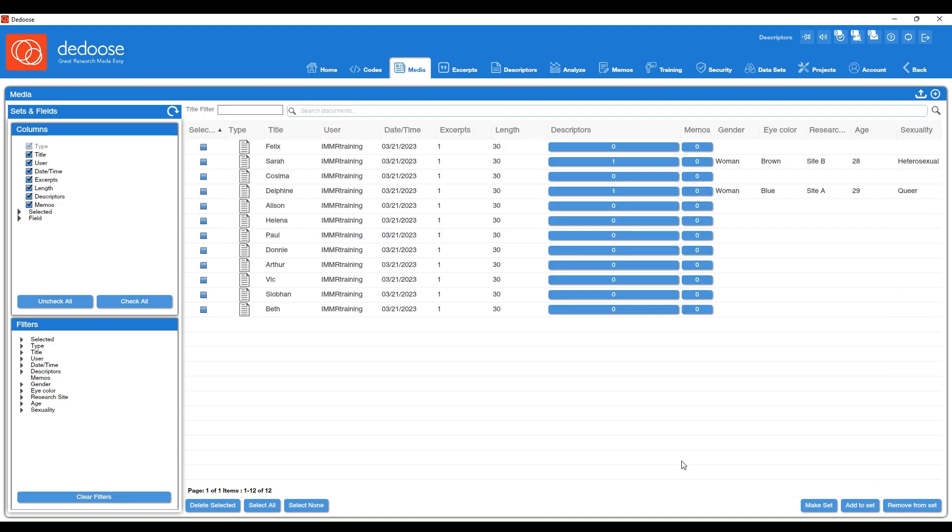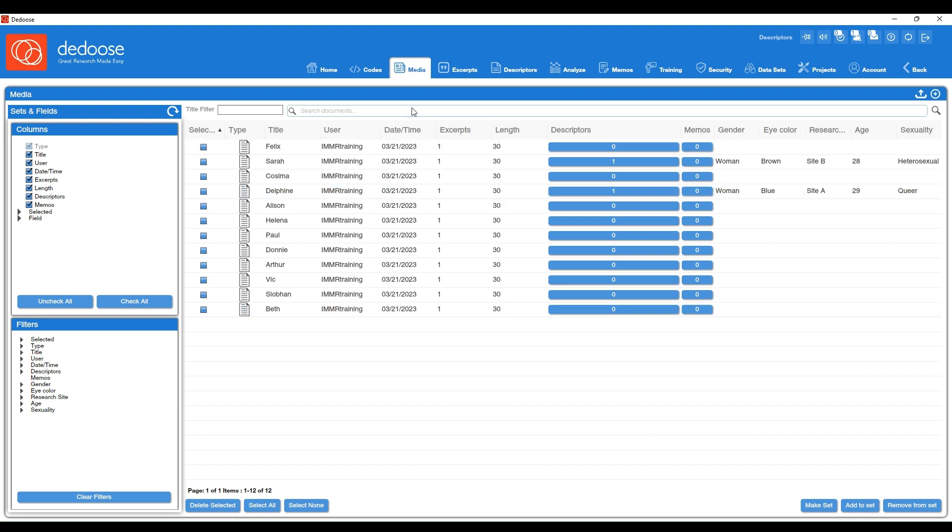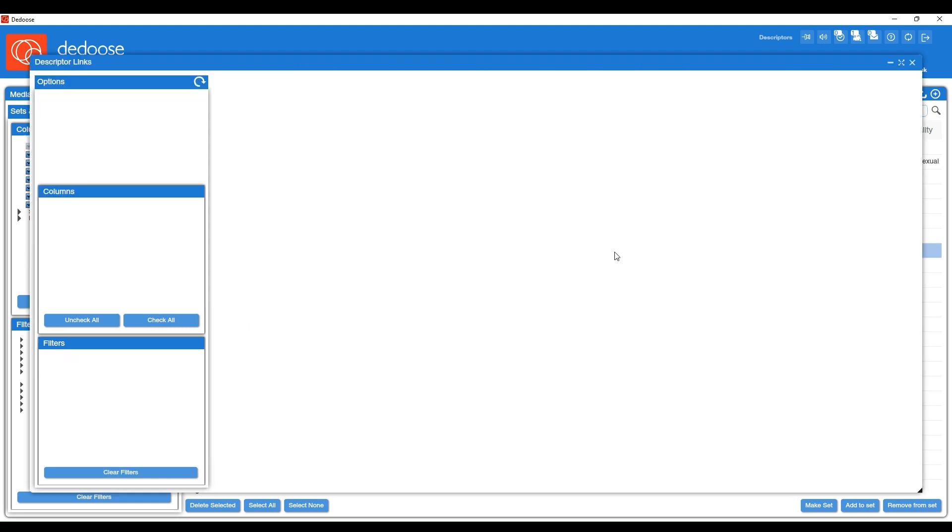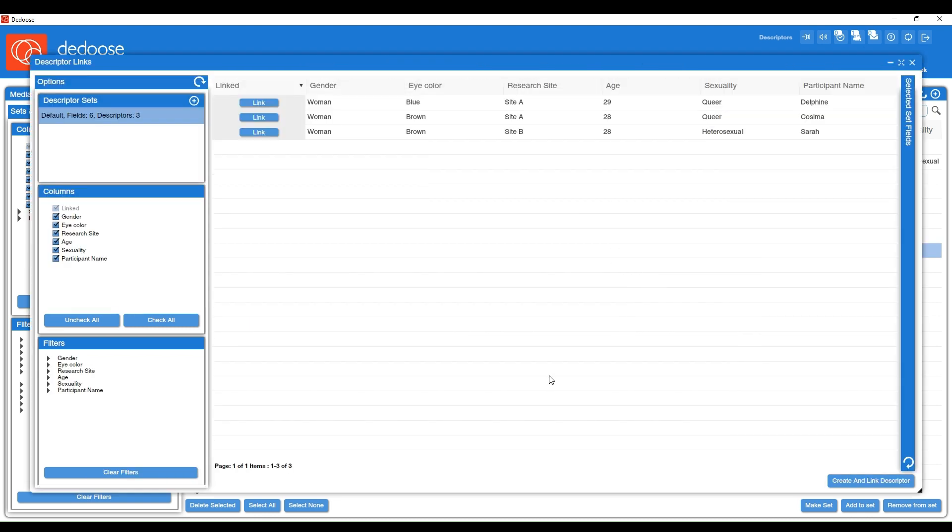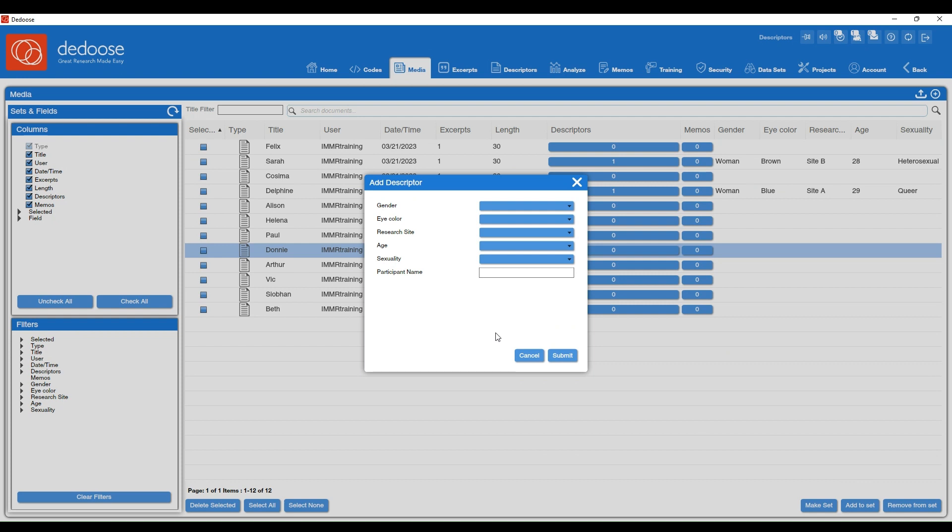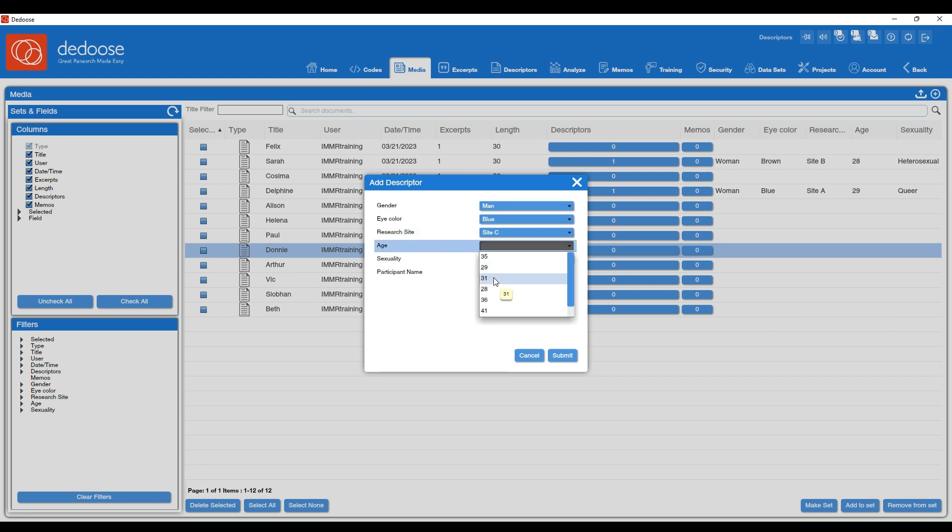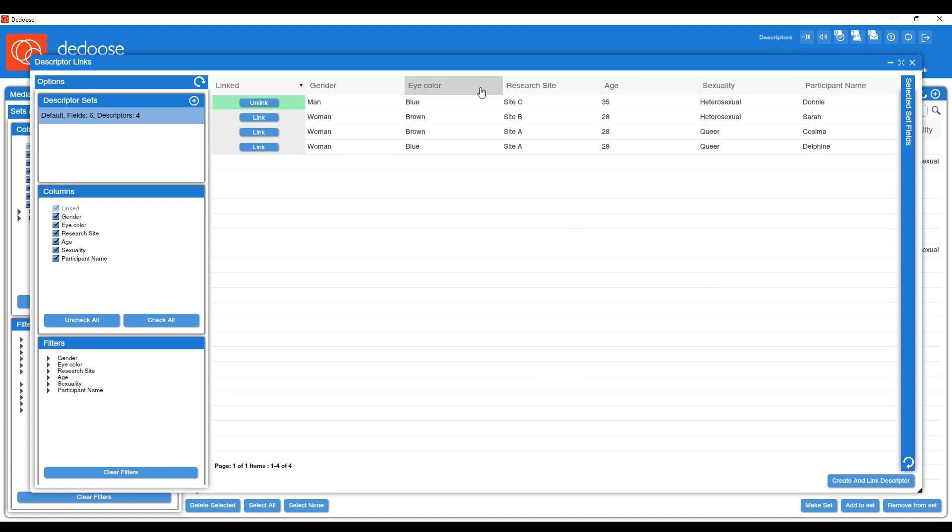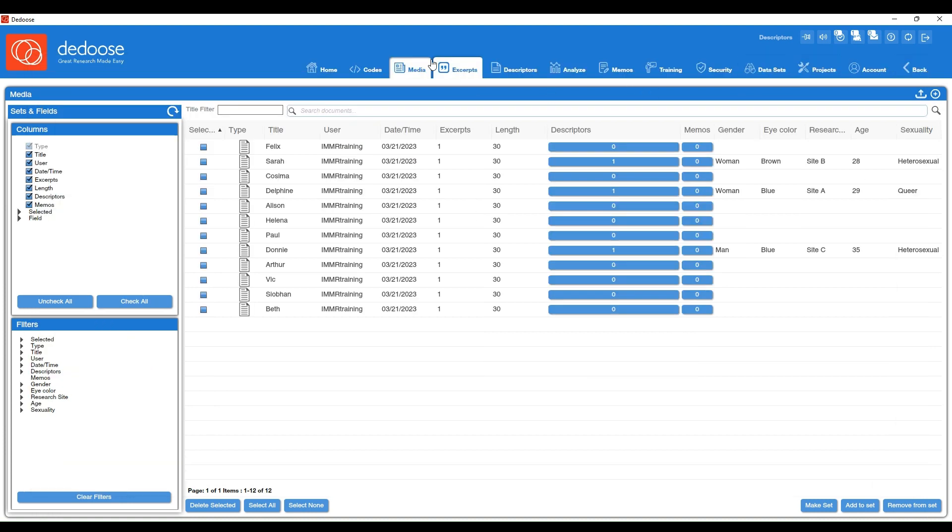Now if you choose to create your descriptors as you're linking them to your documents, you can do so by going to your media workspace. And then let's say we wanted to create a profile for Donnie. I'm going to navigate to Donnie's row, his media file, and then I'm going to choose this zero next to his name. And again you're going to be taken to this screen that shows any current descriptive profiles in your project. Since we do not have one for Donnie, I'm going to hit the create and link descriptor button on the lower right. And this brings up that window again where you can create this descriptor profile for this participant or this media file. All right, I filled out all of his information and now I can hit submit. And we'll see now we have Donnie added to our participant list, and if we go to our media workspace we have a one next to his name, and if we go to our descriptors workspace we see him listed along with our other participant profiles.